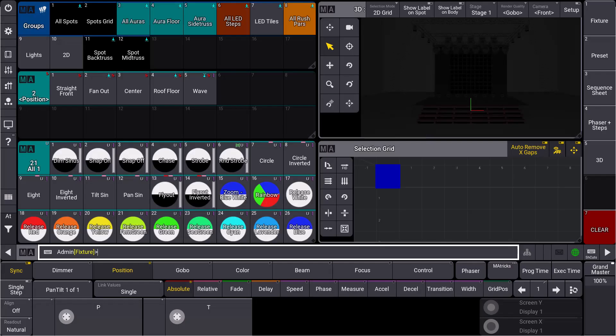In GrandMA3 version 1.8, we took care of a highly requested feature, especially from theaters or installations. It's called multi-patch. Why do we need multi-patch? We have a main fixture and underneath we have some fixtures which are controlled with the same fixture ID. At the end, these multi-patch fixtures don't cost parameters, so it is often used for house lights which should do the same in our show.